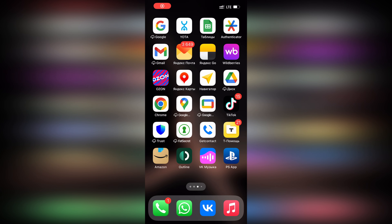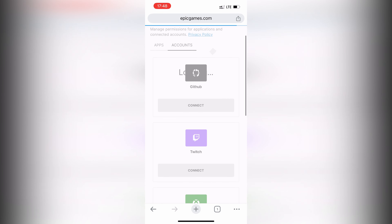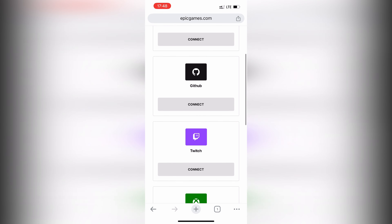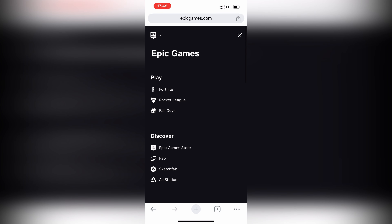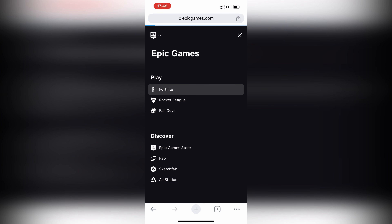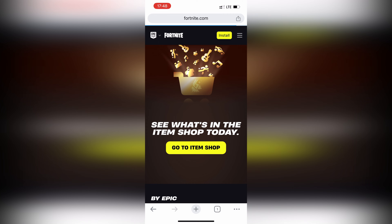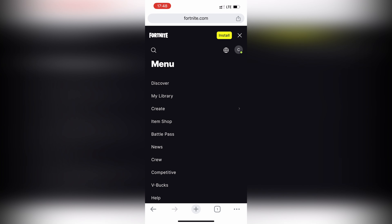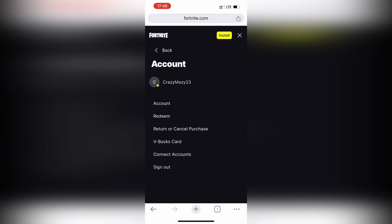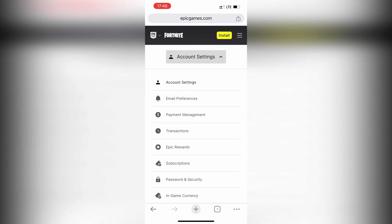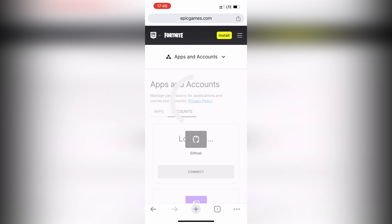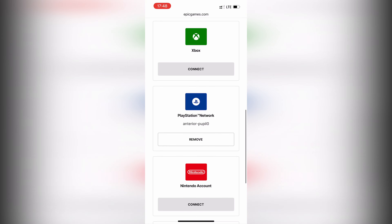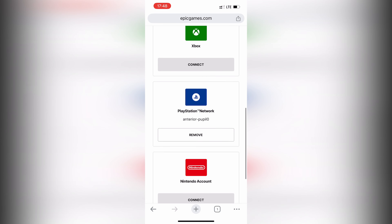Open the Epic Games website. Go to Account, then Apps and Accounts, then PlayStation Network, and click Remove.